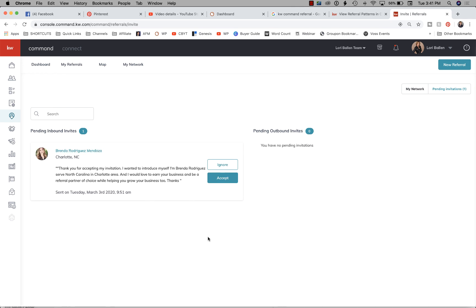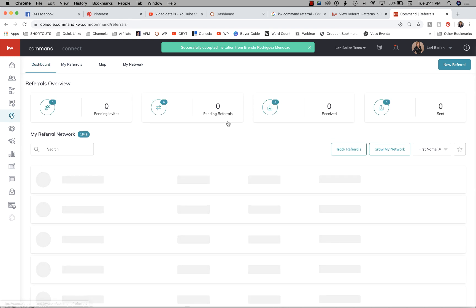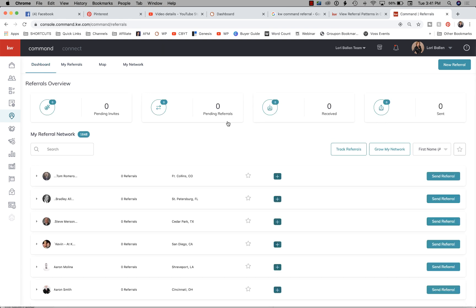Brenda Rodriguez Mendoza — she's in the Charlotte, North Carolina area. She messaged me and said 'I would love to earn your business and become a referral partner of choice.' Today I got a message from Brenda with a referral, and clearly she was trying to make the connection on KW Command referrals, but I didn't see it fast enough so she messaged me directly. We're seeing a lot of that right now because notifications are still lagging — I would love to get a text message anytime somebody tries to send me a referral.